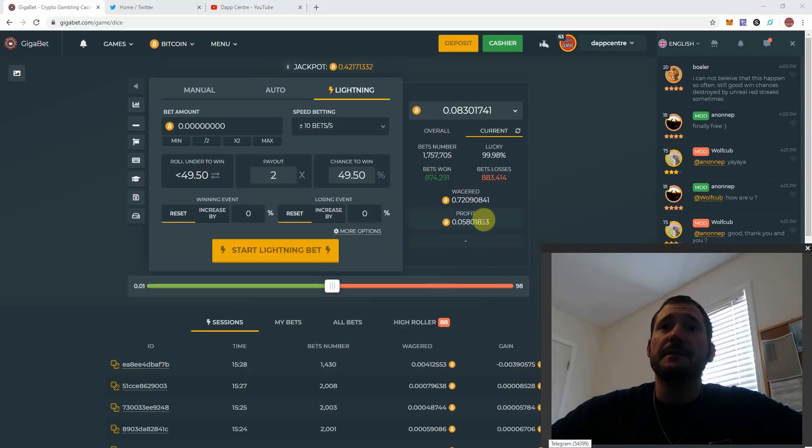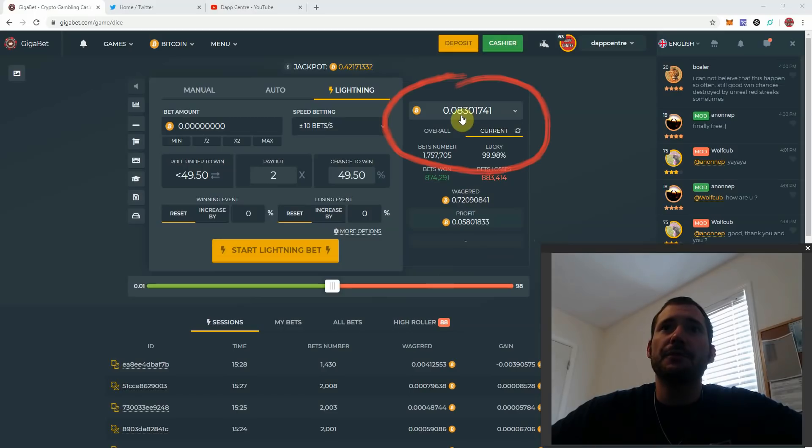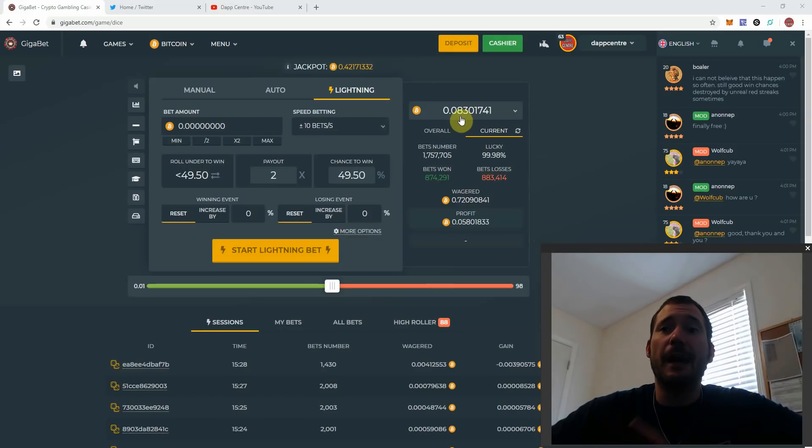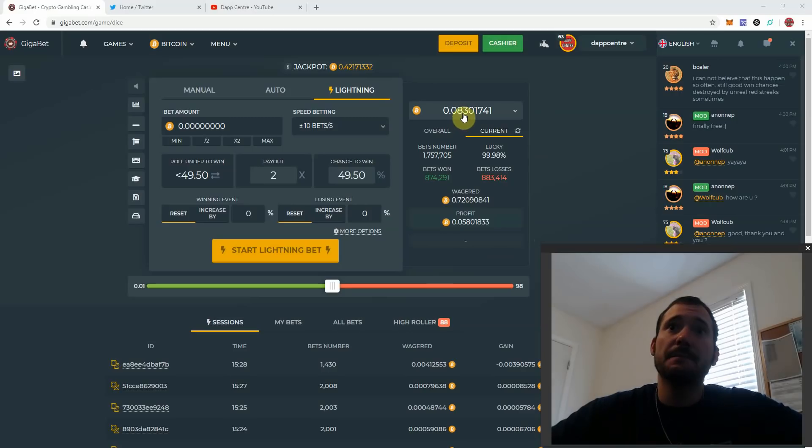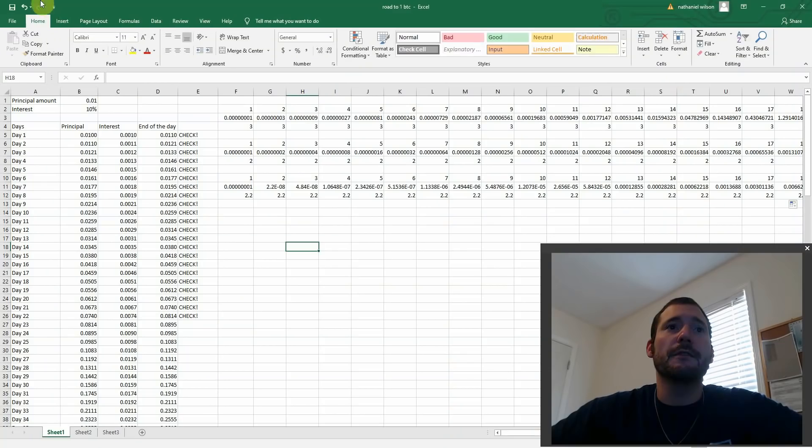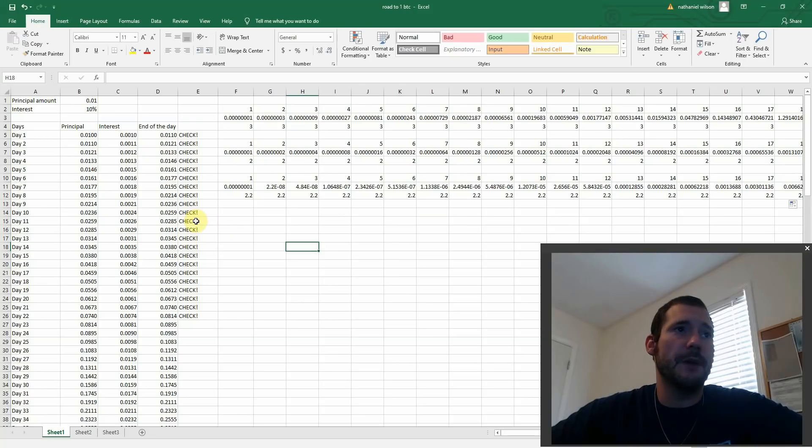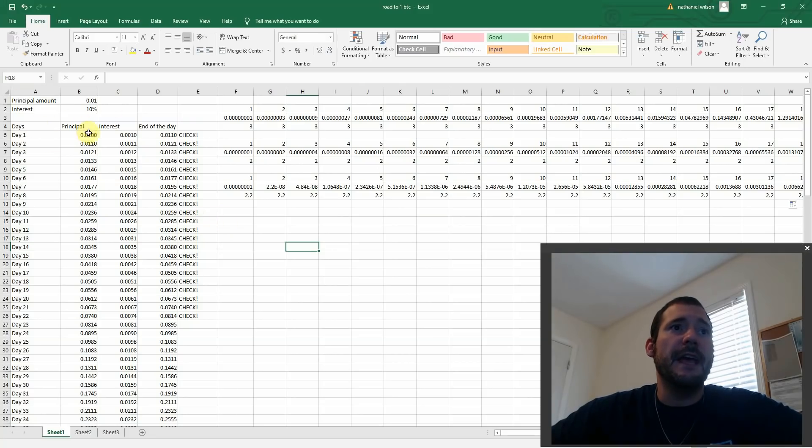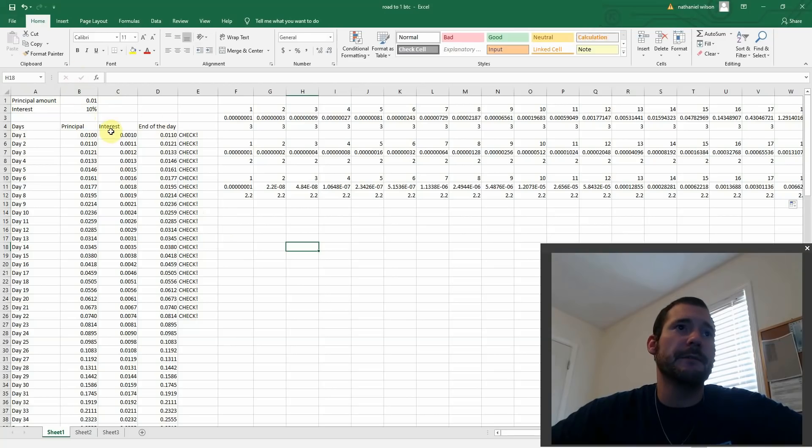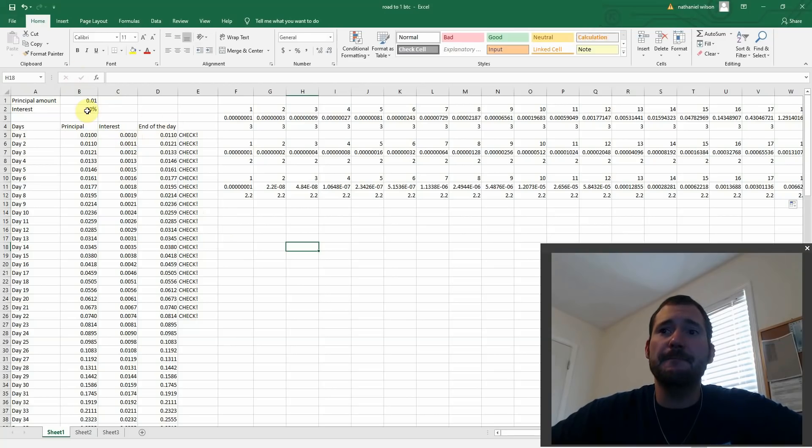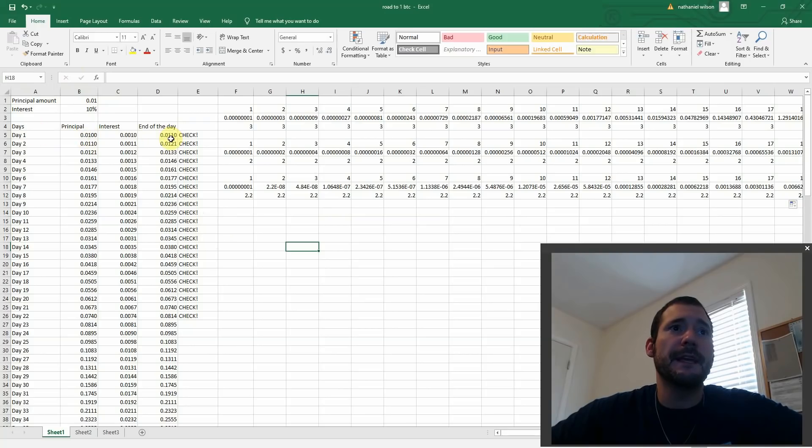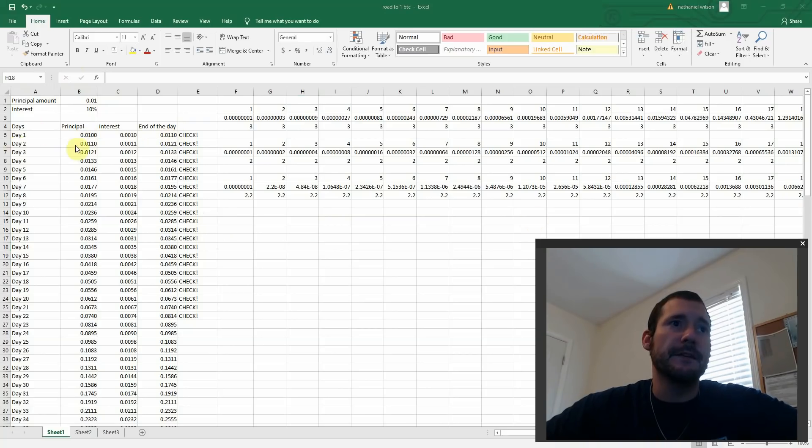Giving you the update. Right now I'm up to 0.083 Bitcoin. I only started with 0.01 Bitcoin. If you saw in our last video, this is our spreadsheet here of the strategy that I've been using. Each day I would stop wagering once I've reached my goal of 10%. So I started with 0.01, day one, once I hit 0.011 I would stop and then go to day two, etc.